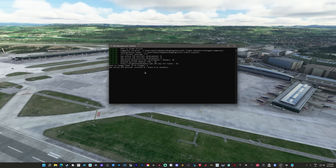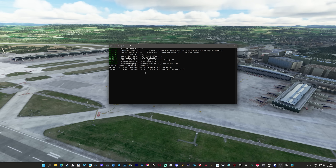Maintenant, si on va sur World Map, on va aller à Zurich. Vous pouvez aussi checker Air Traffic et le laisser sur Off. C'est important. On va aller à Zurich pour voir un peu ce que ça donne.